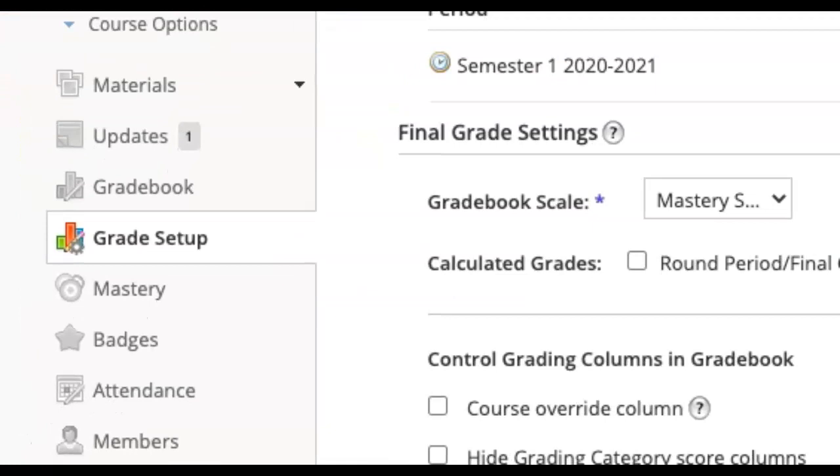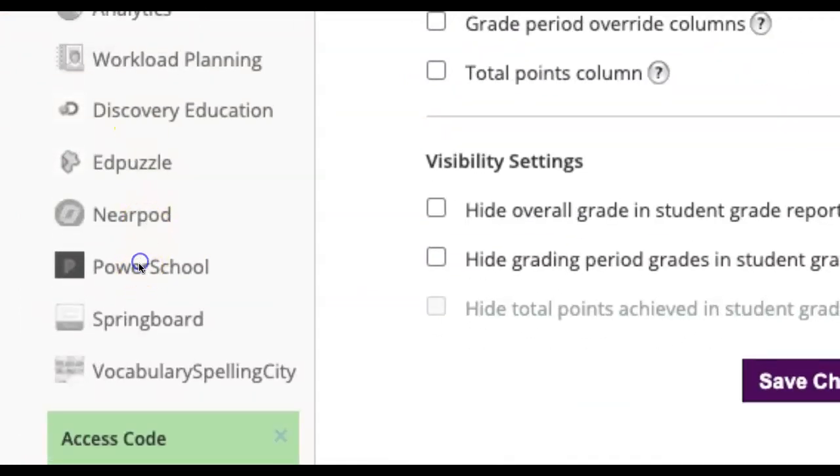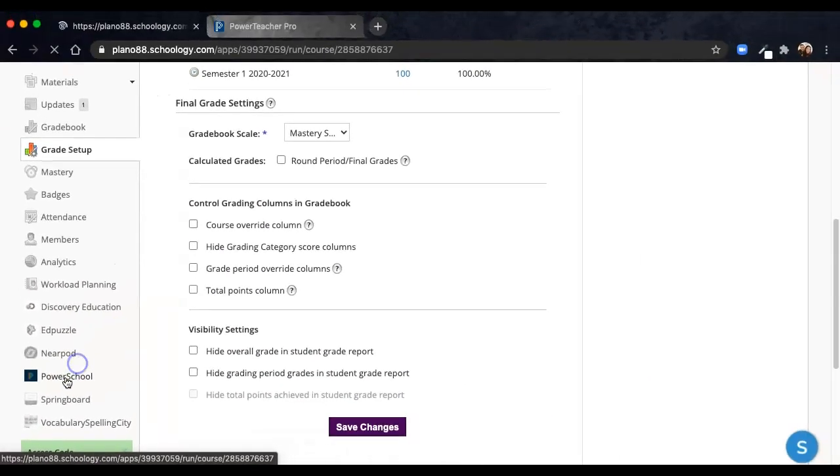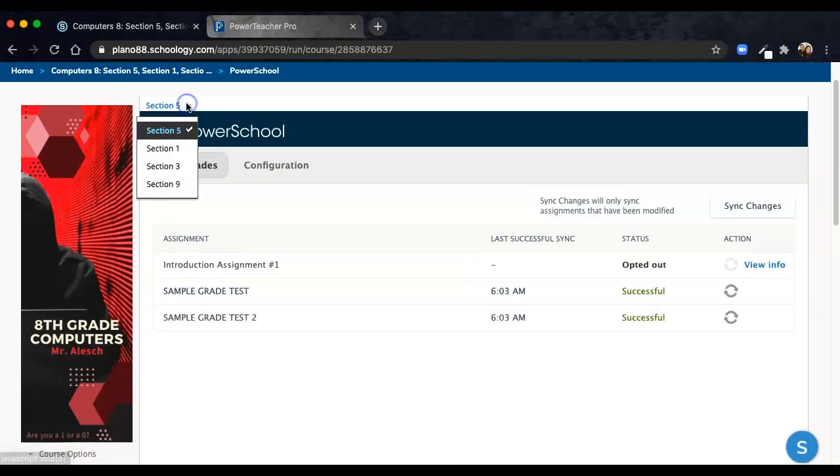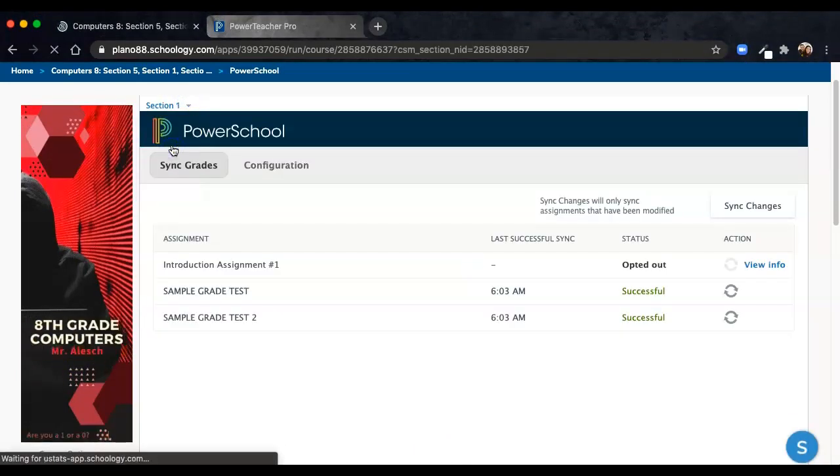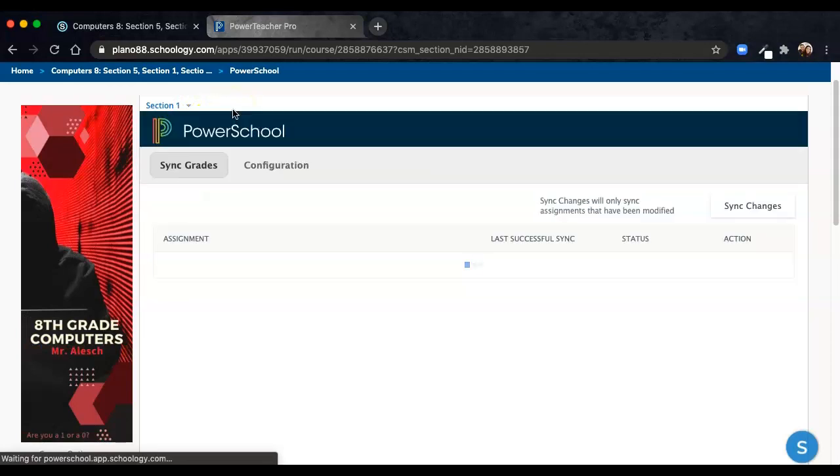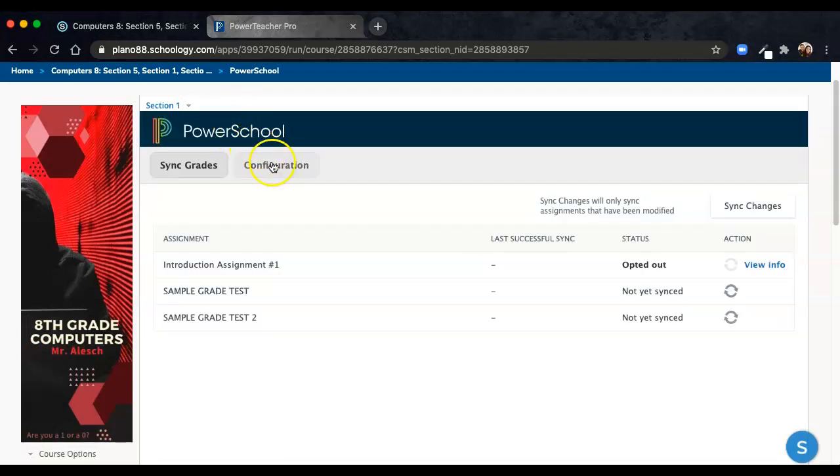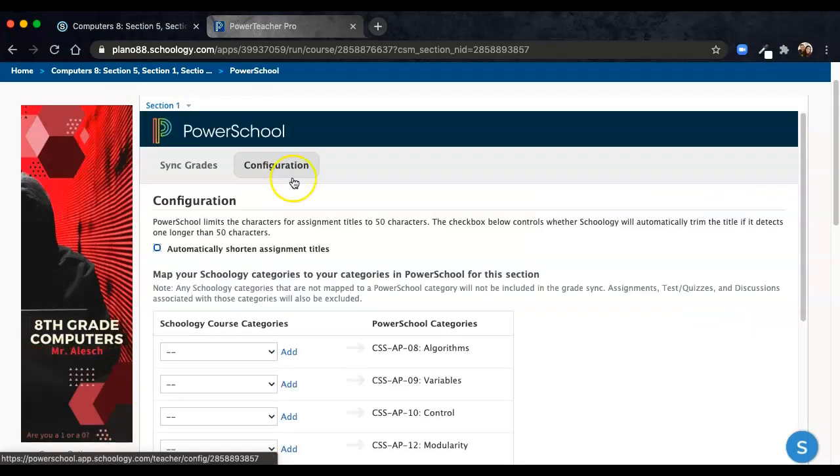Under the PowerSchool selection, open up the section that you were working with to sync your grades, and choose the Configuration tab if it doesn't start there.